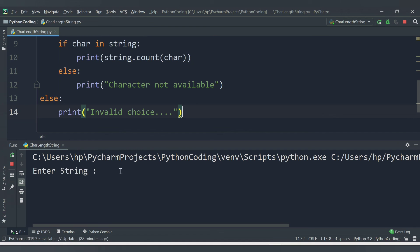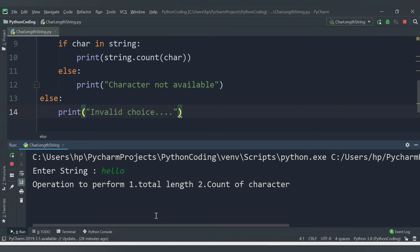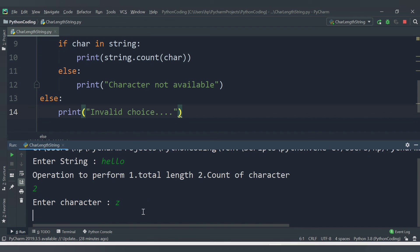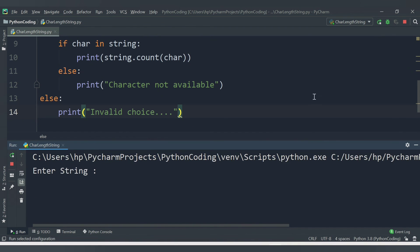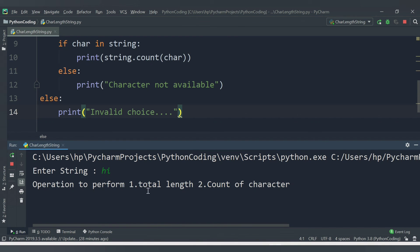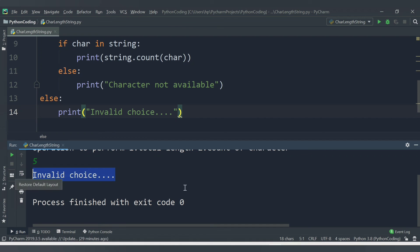Let's run again. We enter 'hello', select option 2 for count, and search for 'z'. Since 'z' is not in 'hello', we get the message 'character not available'. For the last condition, we enter 'hi', and when we input choice 5, we get 'invalid choice'.